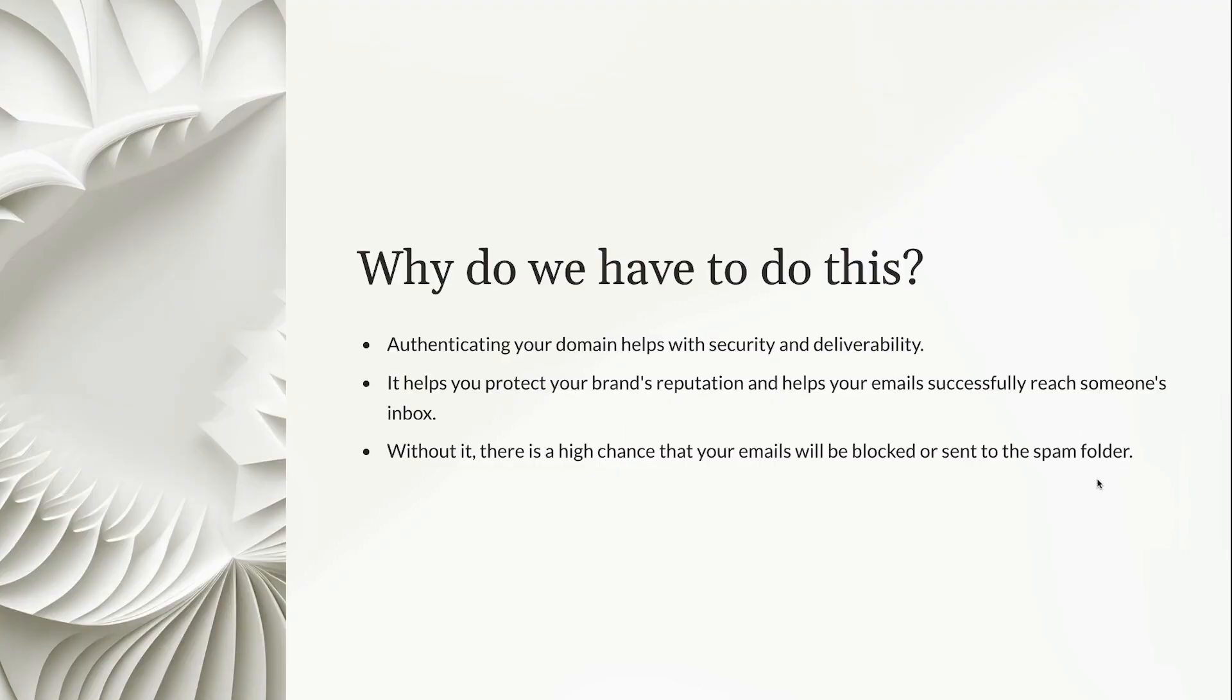So why do we have to do this? Authenticating your domain helps you with security and deliverability. It also helps you protect your brand's reputation and helps your emails successfully reach someone's inbox. Because without this authentication, there is a high chance that your emails will be blocked or sent to someone's spam inbox.